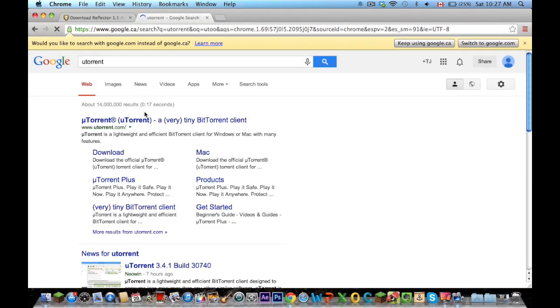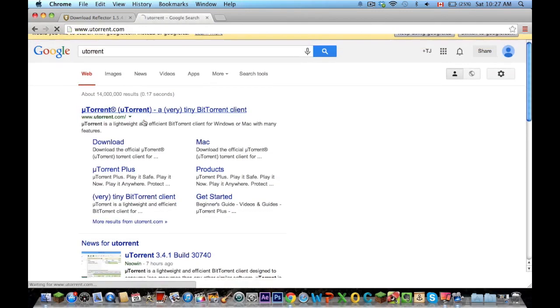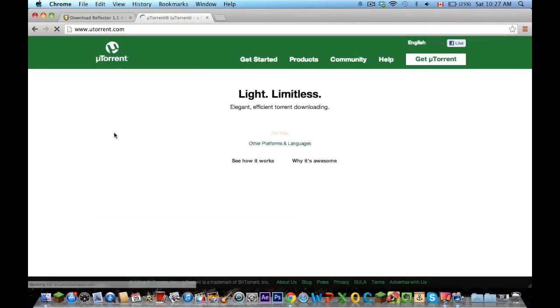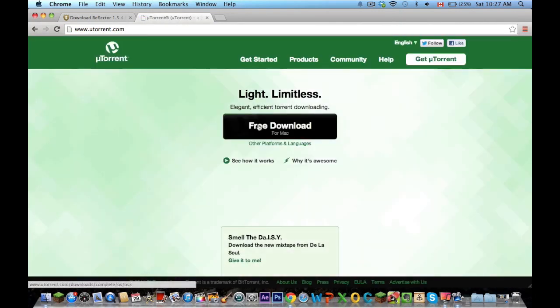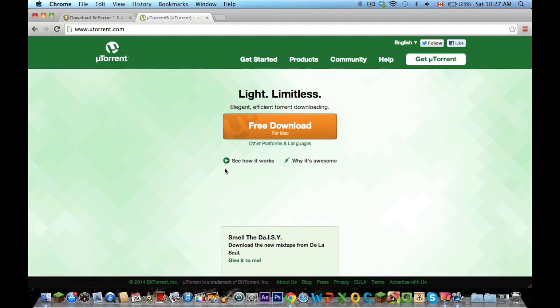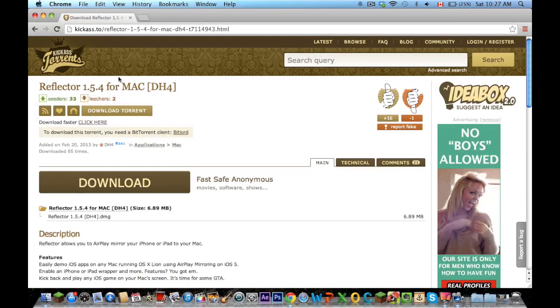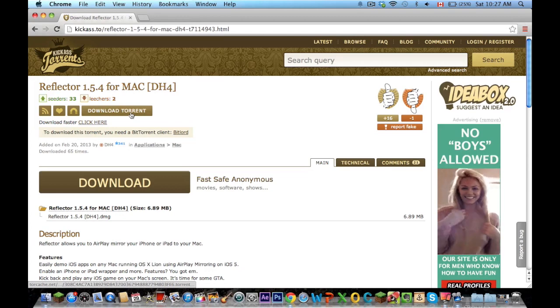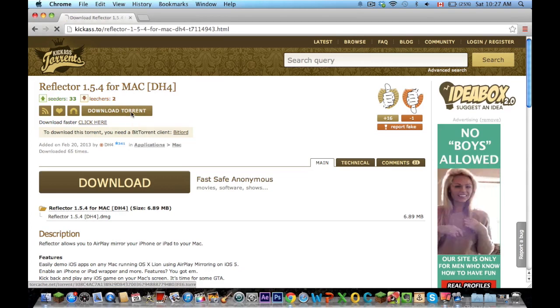I believe it's just a quick download, just go to the website, click download, free download for Mac, download it, run it, and you should be good to go. So then when you return to here you're going to want to click download torrent right up here.